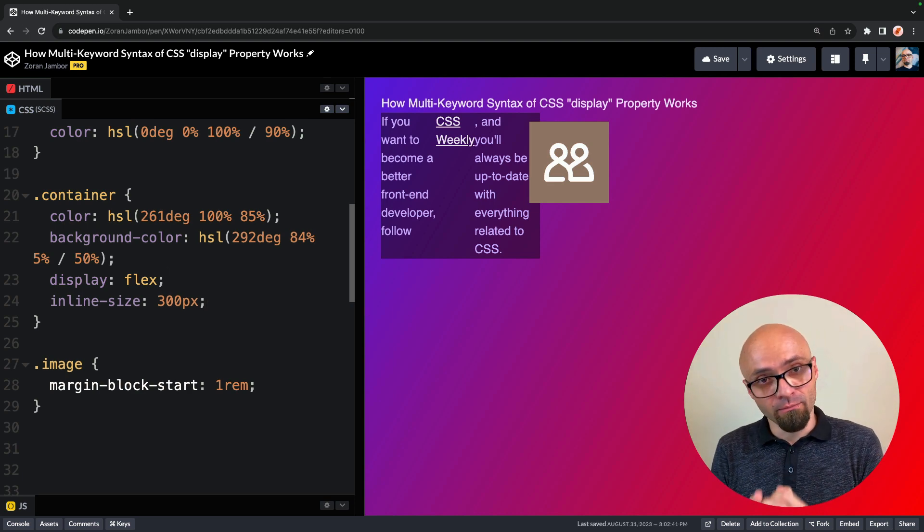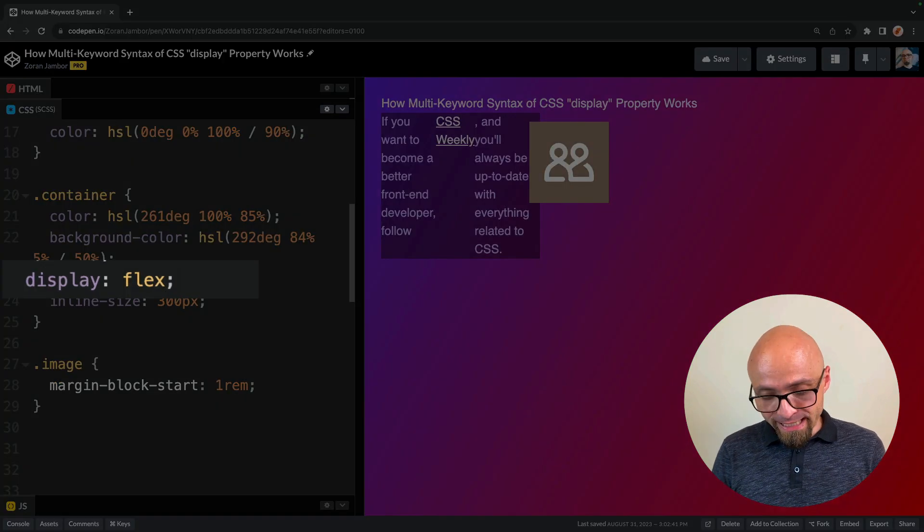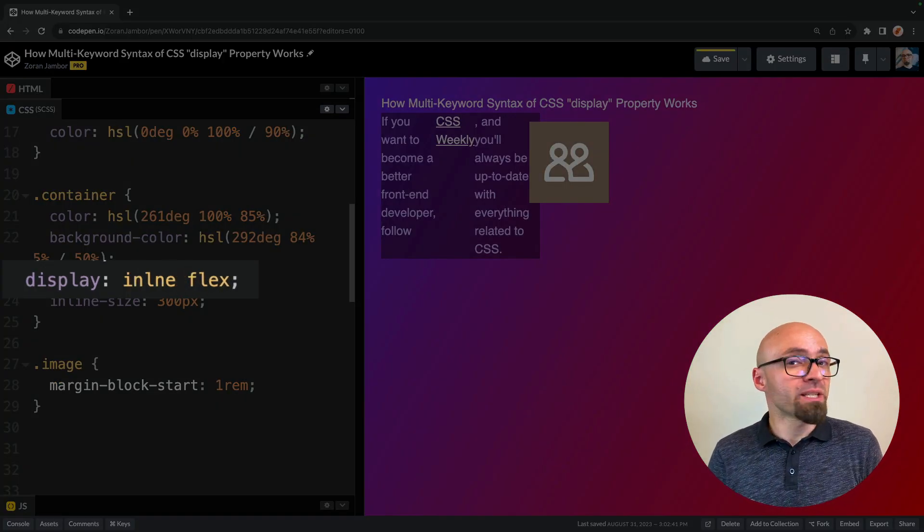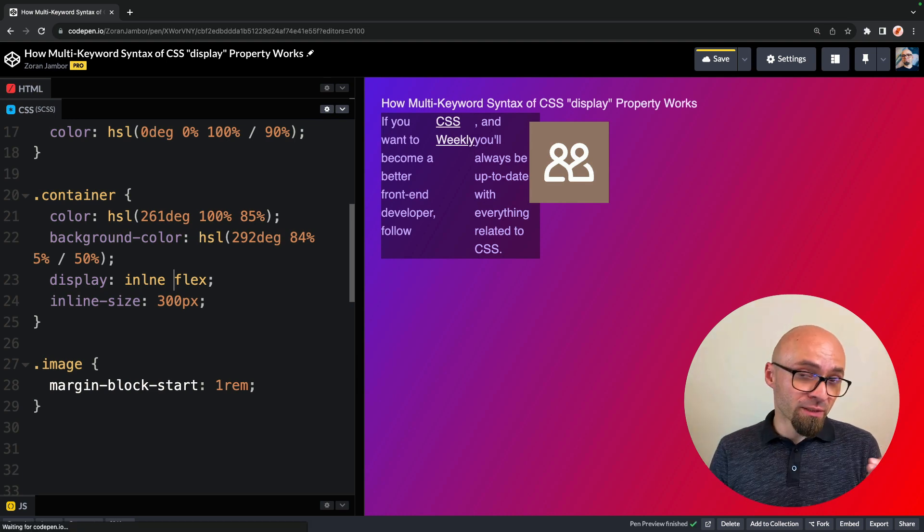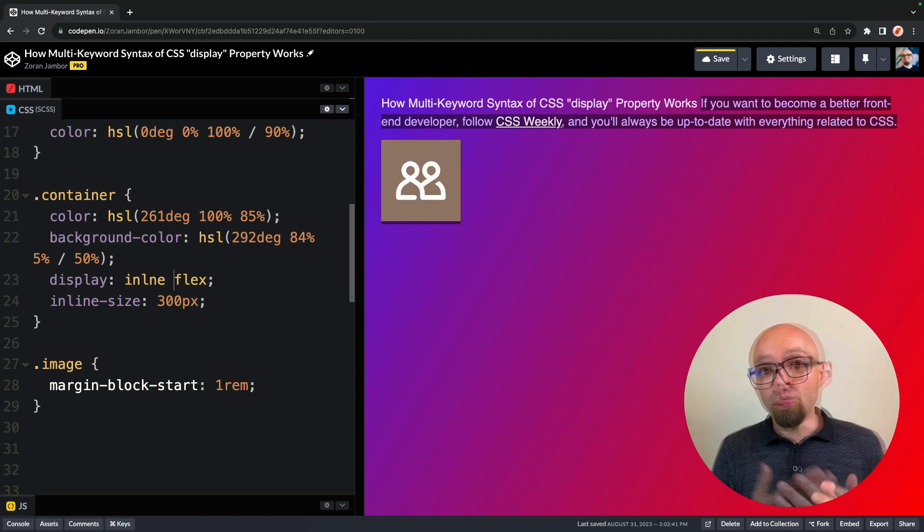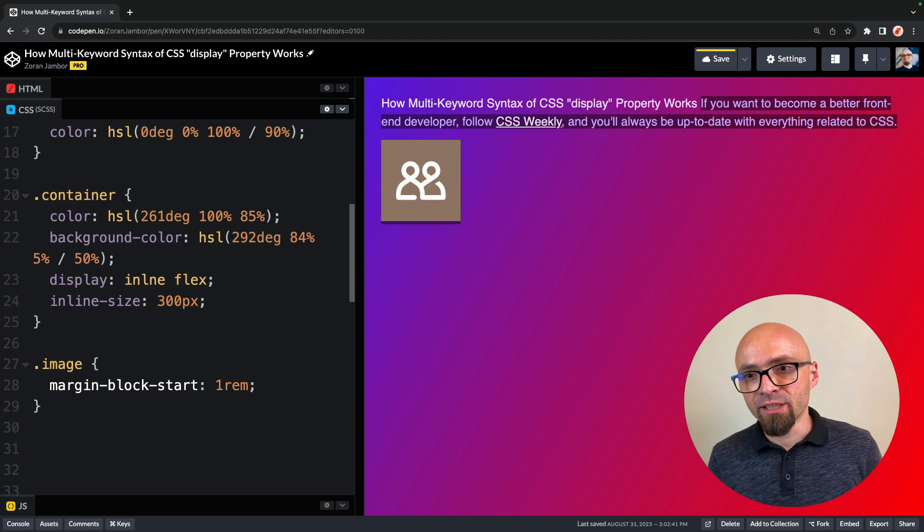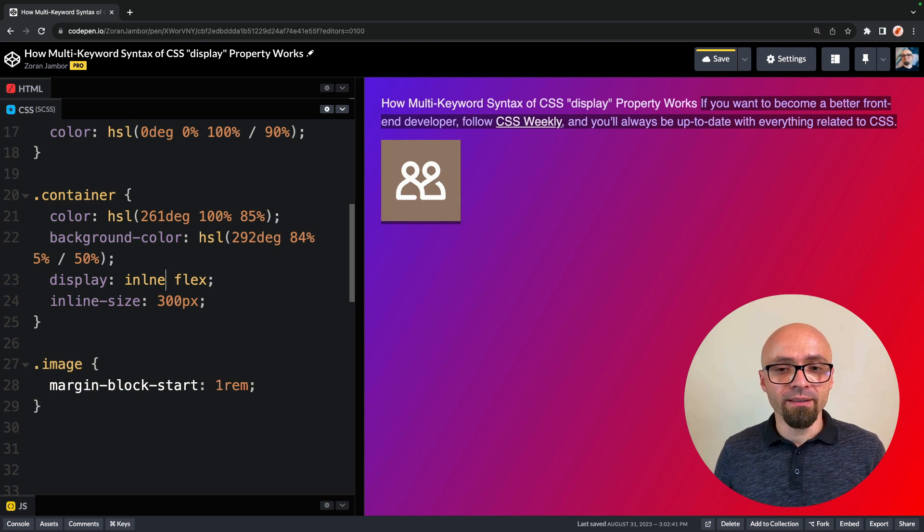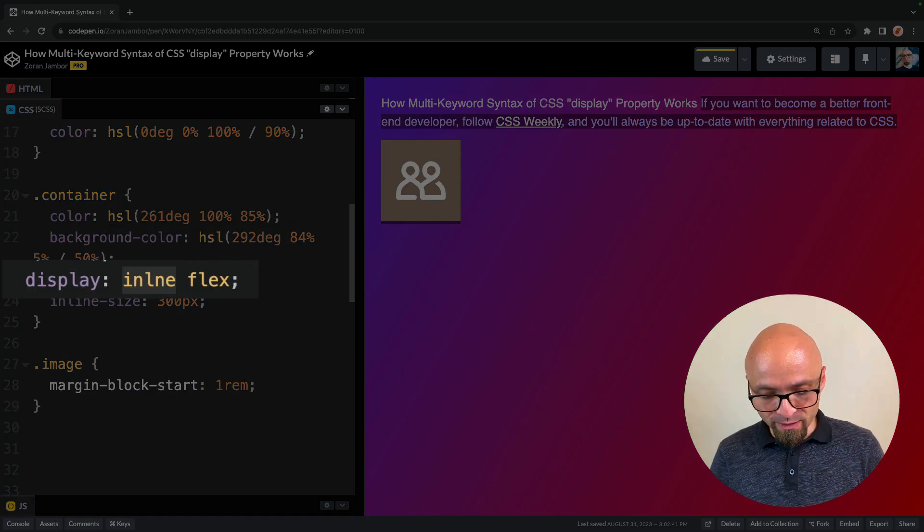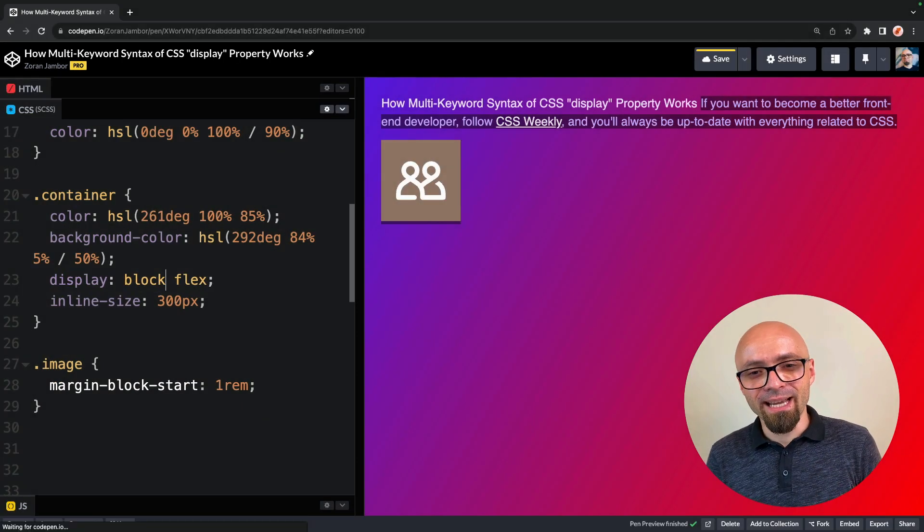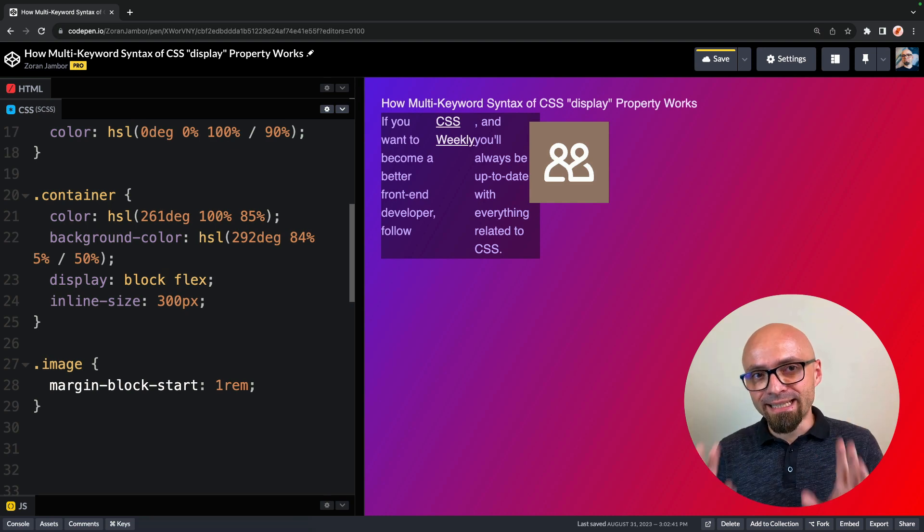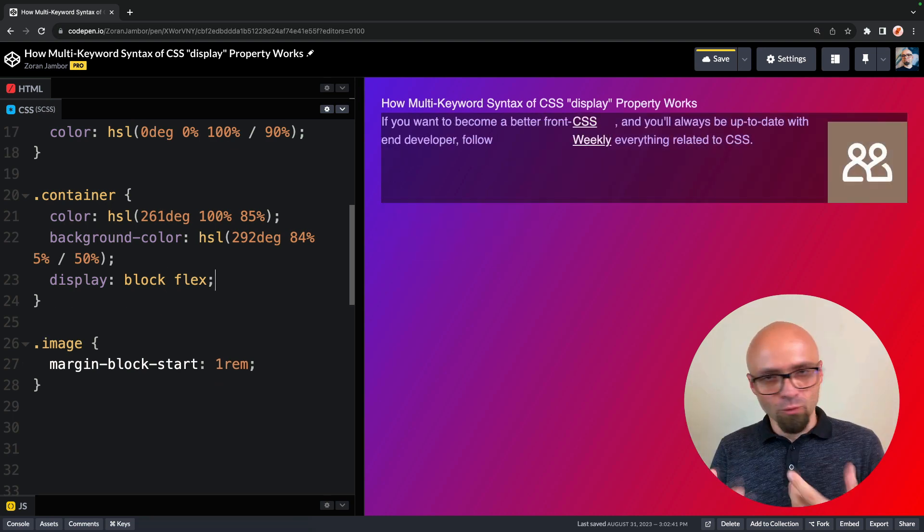So in our particular example, here we would have display inline space flex. So instead of inline-flex like we had before, new two-keyword syntax would be defined as inline flex. Or if we want to have a block level element, then we will specify it not just as flex, but rather as block space flex. And as you can see right now, it behaves exactly as you would expect. I'll just remove this inline size now.